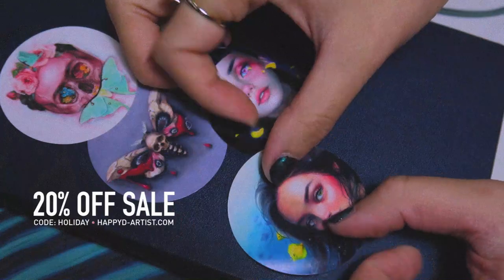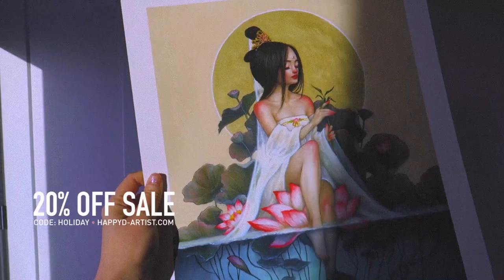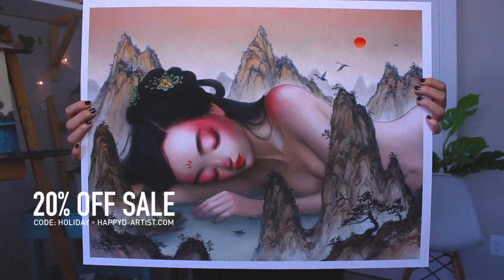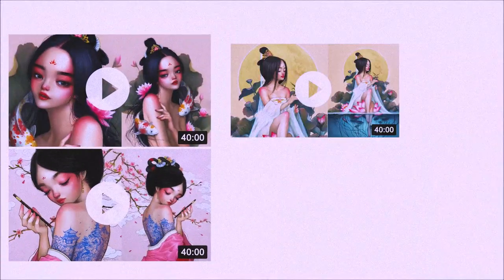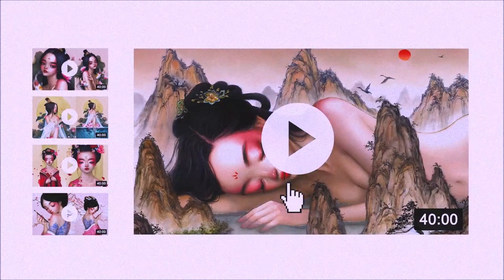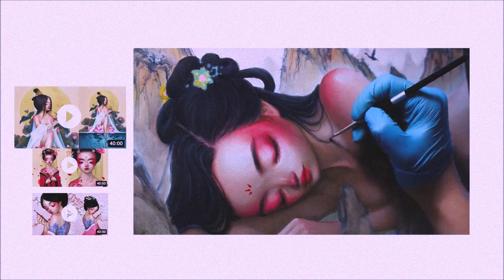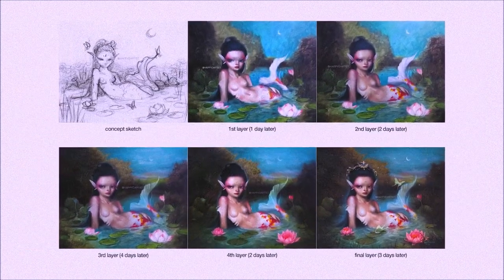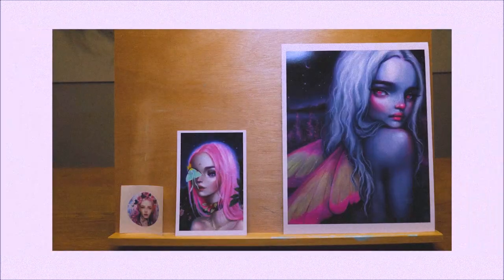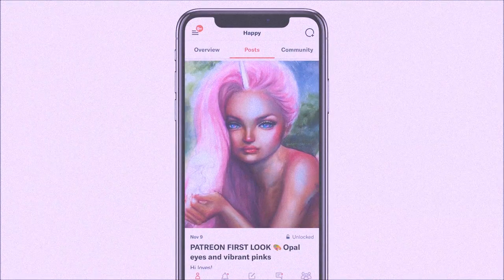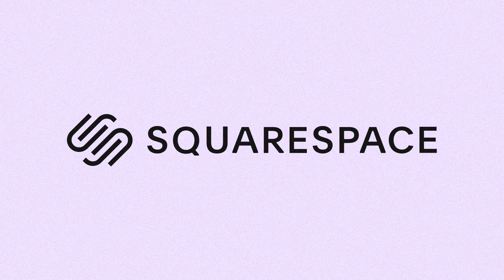Speaking of prints, my holiday sale is still going on in my shop — so if you want 20% off your order of prints and originals, just enter the code 'holiday' at happyd-artist.com. And if you're interested in learning more about how to paint and draw, I have lots of art educational content on my Patreon page, including exclusive video tutorials, step-by-step photo tutorials, live streams, podcasts, and even surprise art gift boxes — all available at patreon.com/happydartist.